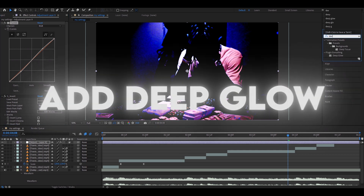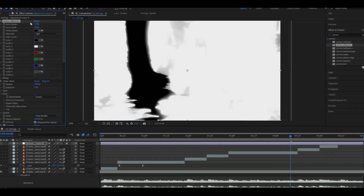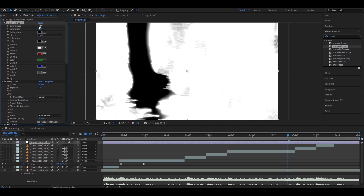Now add Deep Glow. Make the Radius 700. Add Omino Diffusion — this is a pretty laggy effect, but it shouldn't be that bad right now. Go to Color 1 where it says Width 1, and make it 6, and make Width 2 to 2.